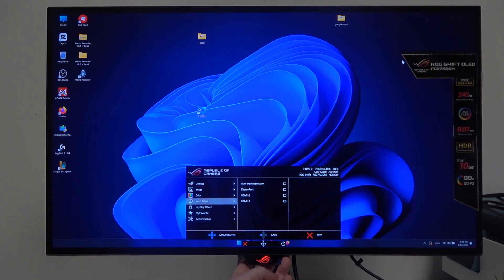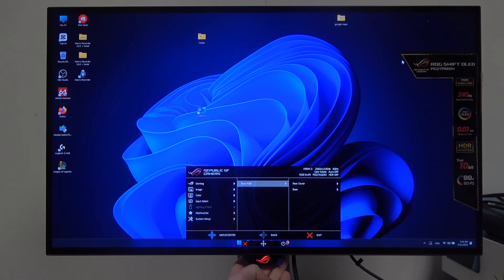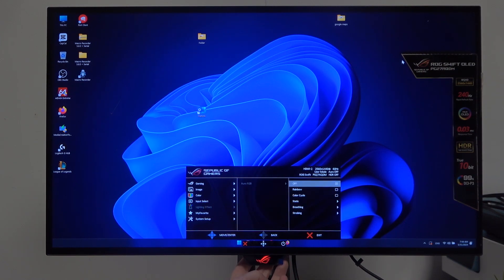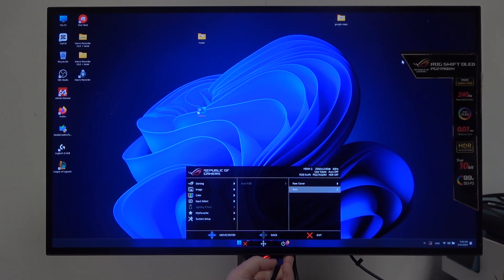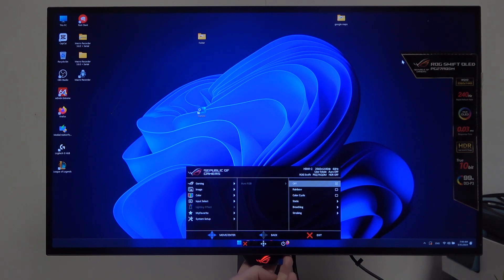the lighting effect. Here there's Aura RGB and we can adjust it for rear cover or the base. When we enter one of those options, you can see all of them. So let's go for rear cover.